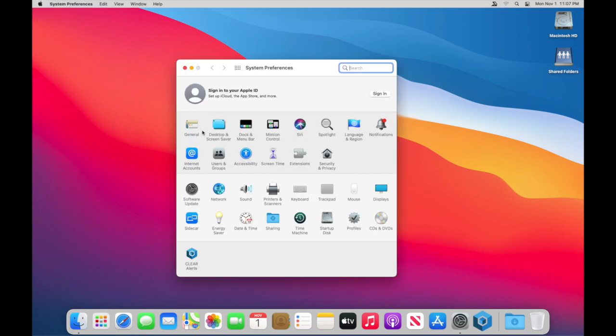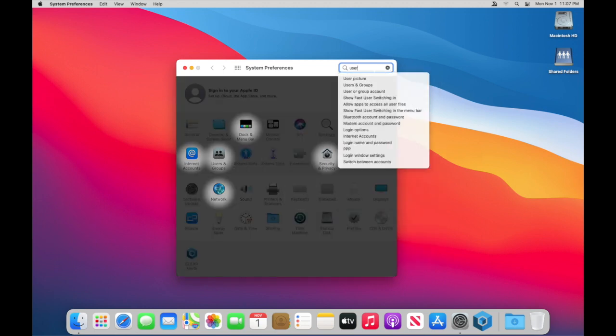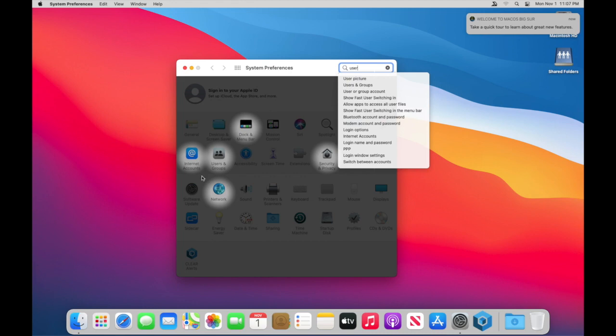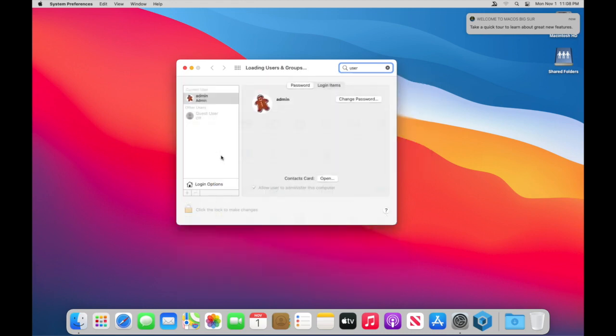In here you're going to want to look for the users and groups. You can just click on it or you can start typing user and it'll highlight a few of them and there's users and groups.